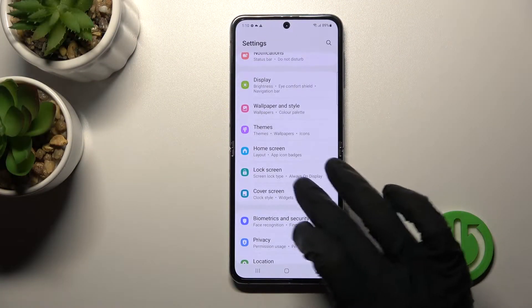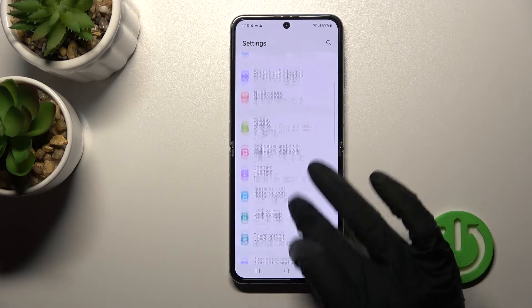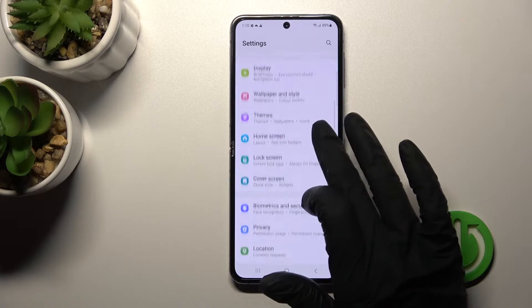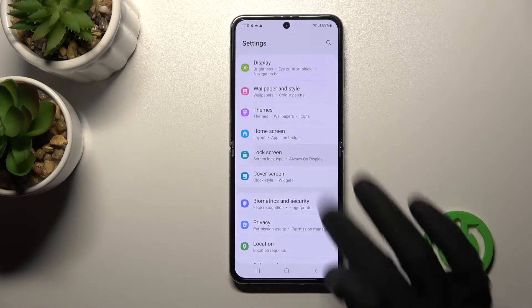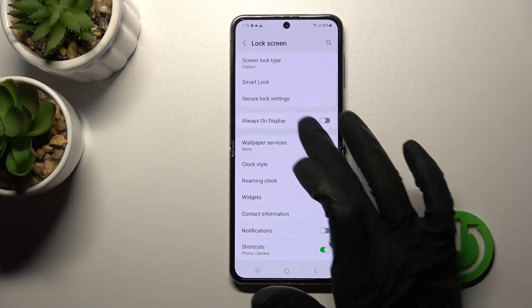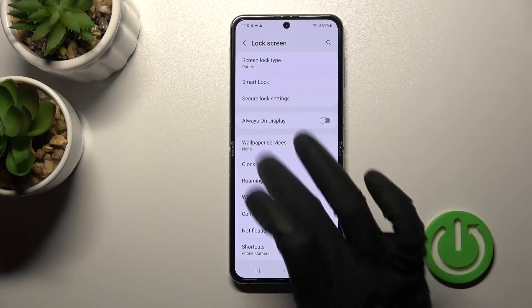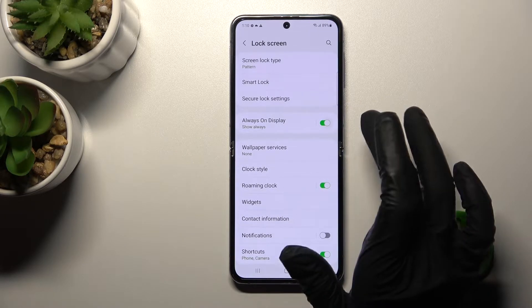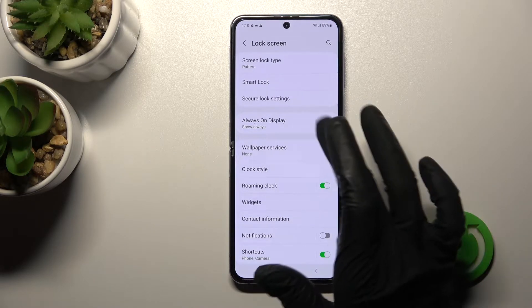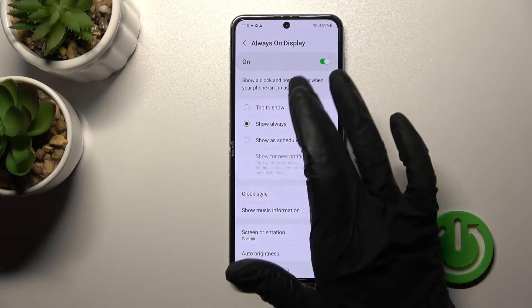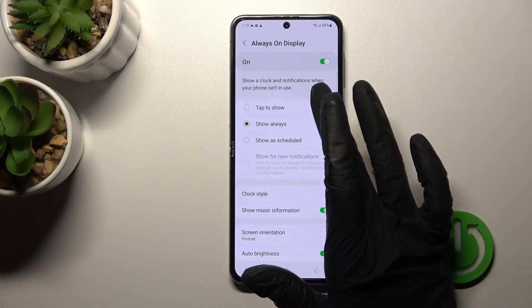First, open the Settings application and then tap on the Lock Screen section. You'll see the Always On Display toggle here — click it once to activate it.